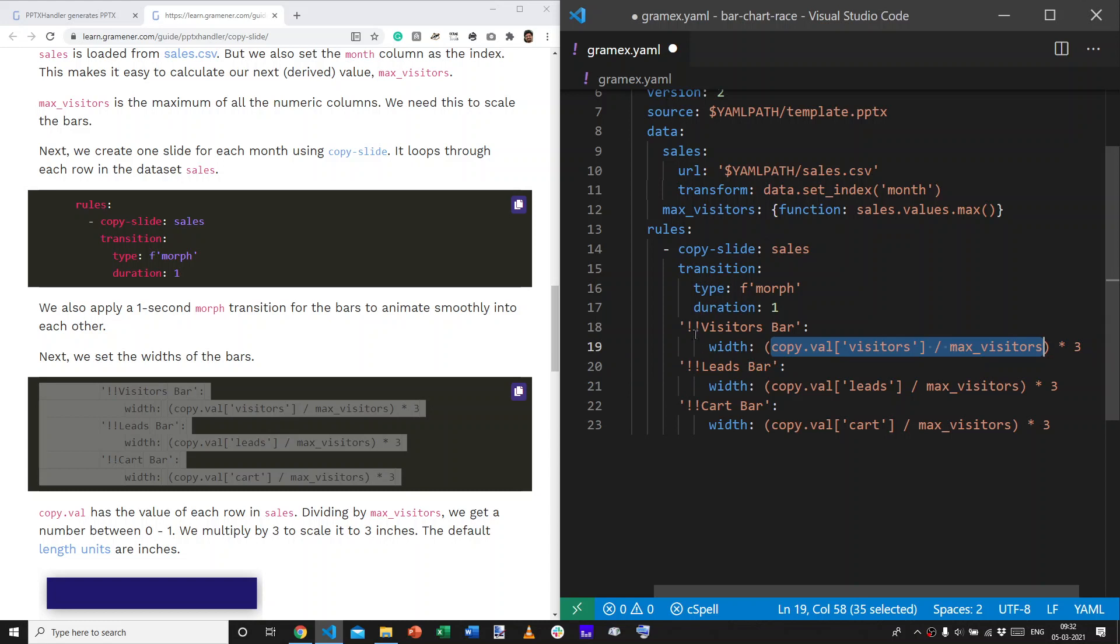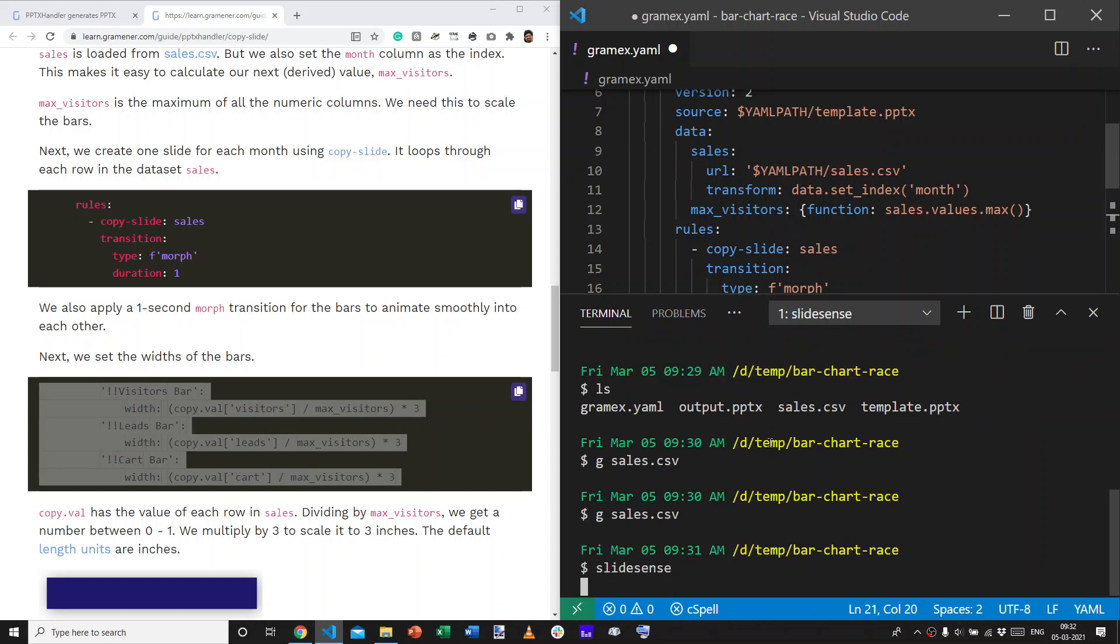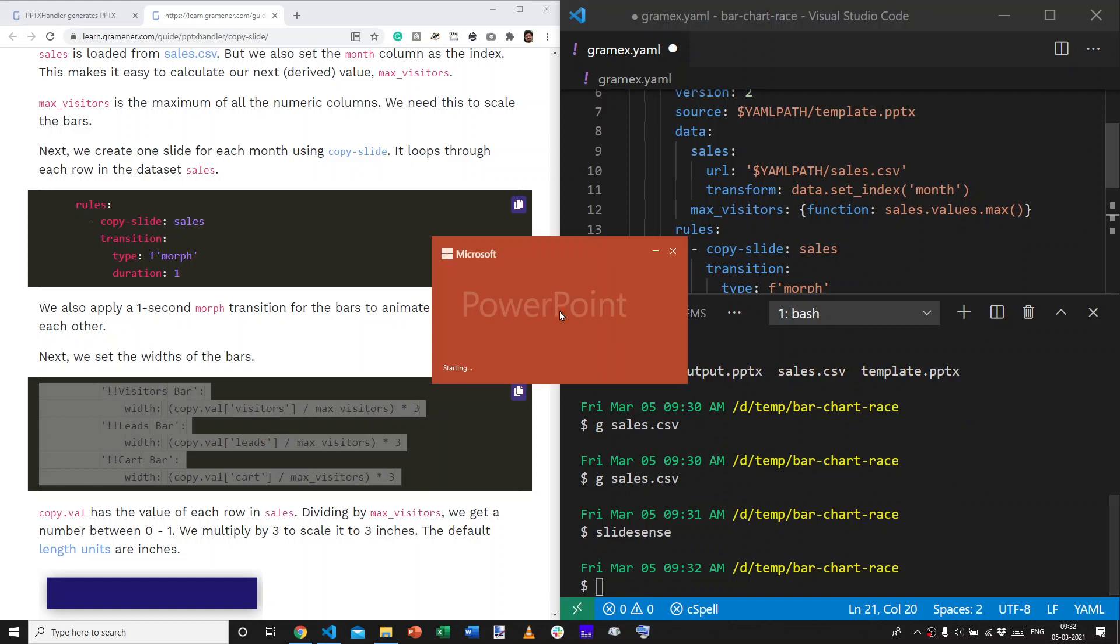With this, we have now set the width of the bars. Let's test it out. Let's see what happens when we actually run slidesense.